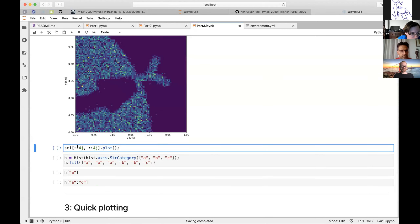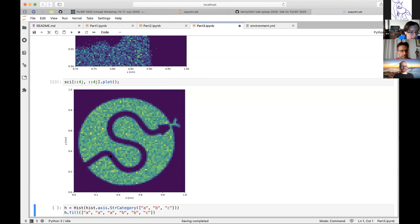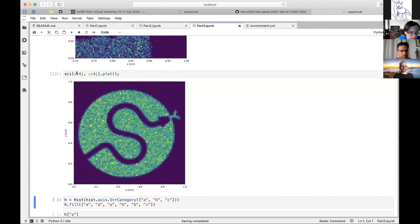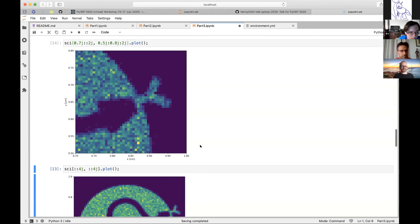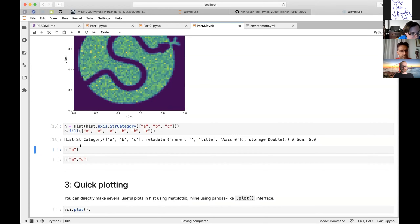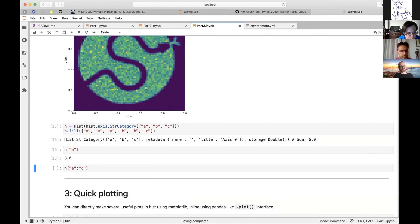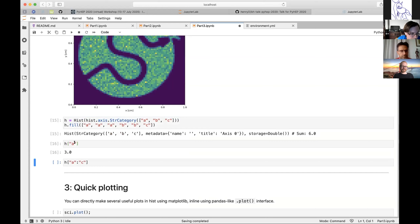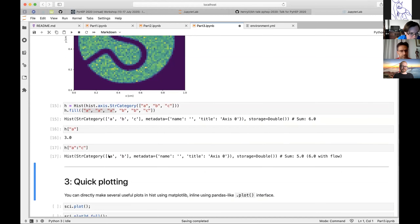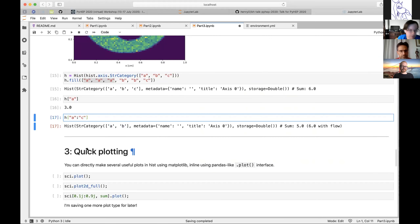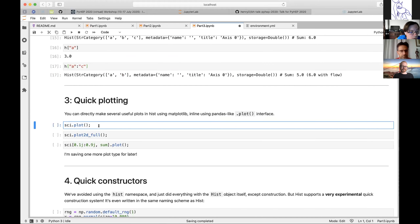You can also do a rebin: put the rebin value in the third position of the slice. So colon two-j gives a rebin, and you can mix these any way you want — zoom in and rebin at the same time. For string axes, since you can't put a 'j' after a string, you just use the string itself directly. So h['a'] gives you three because there were three a's. You can even do a range and get a new histogram with just those string categories.